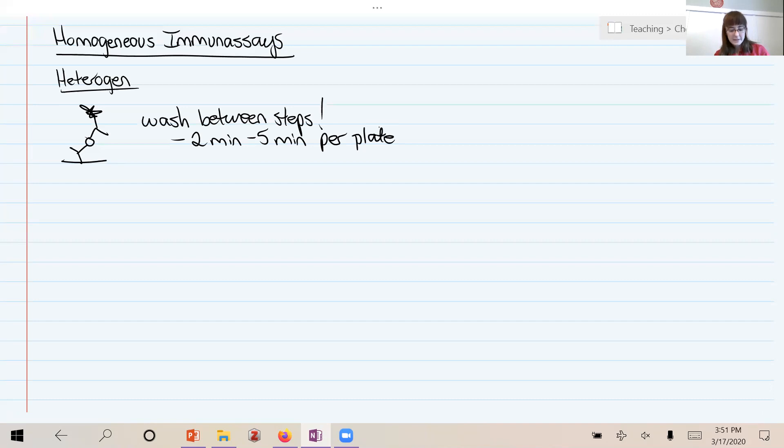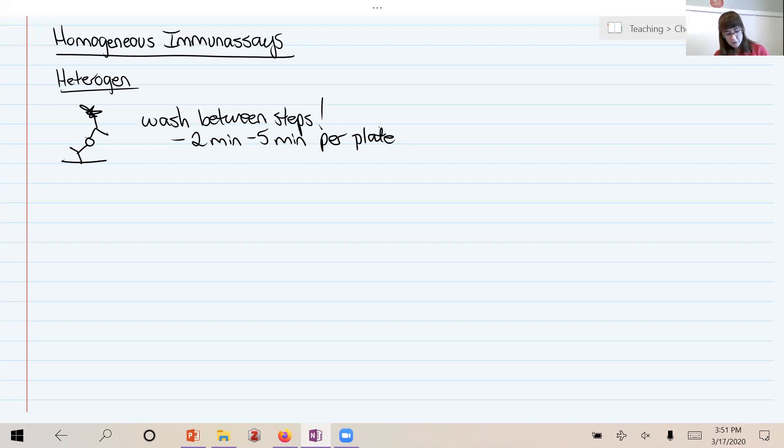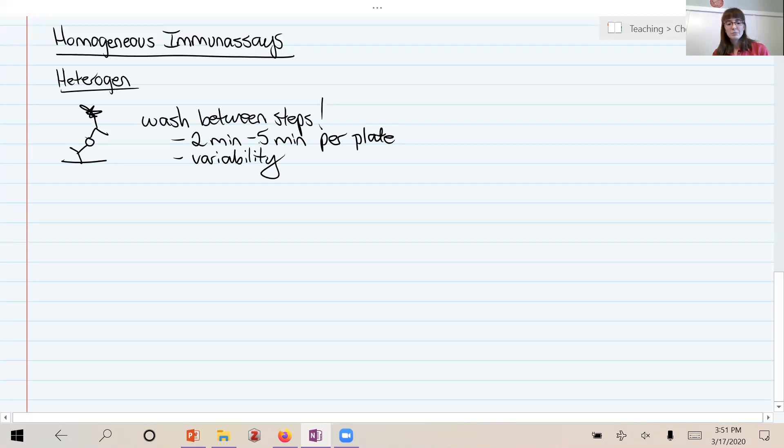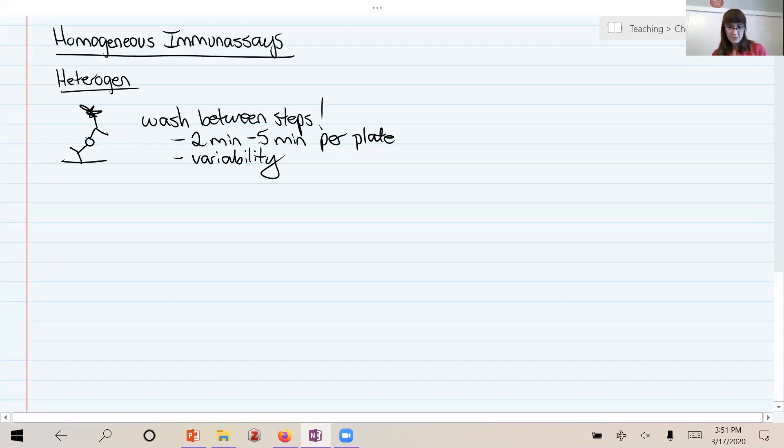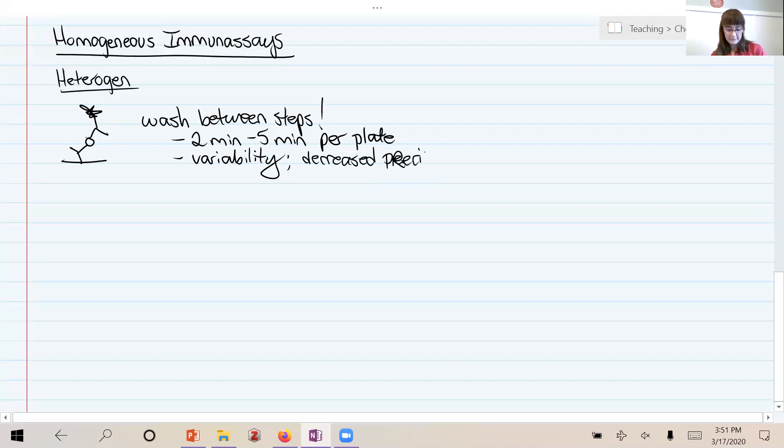This introduces not only a time delay but also a lot of room for variability between runs, because washing - meaning filling the plate with a buffer and then dumping it out - there's a lot of room in liquid handling for error, and so it can increase the variability and therefore decrease the precision of the assay. So these are some disadvantages of the heterogeneous assays, even though we know and love them very well.